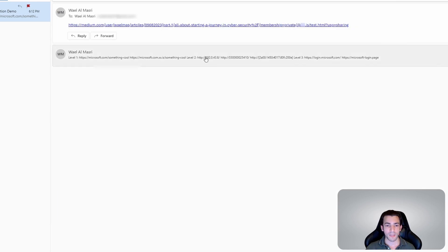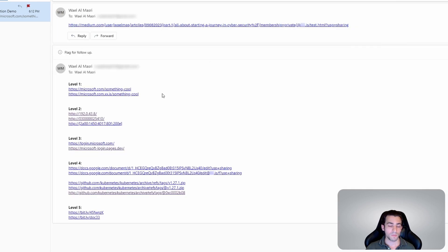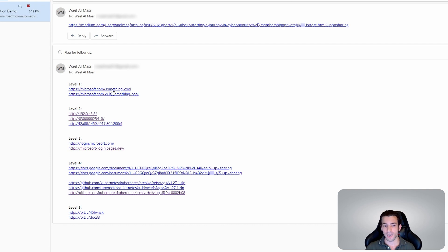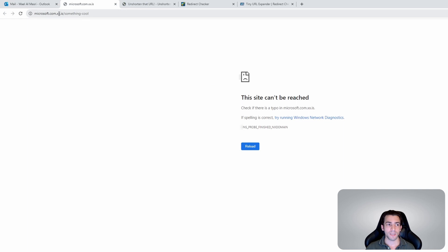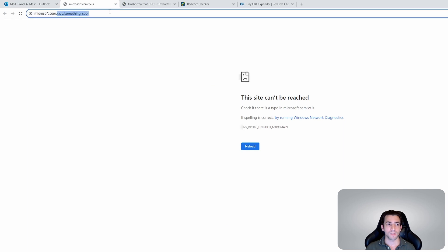Let's go and take a look at our sample email. We can see it's taking us to microsoft.com.xx.is — and this is the actual link to Microsoft. So if you click on that, we'll actually get to this URL here.